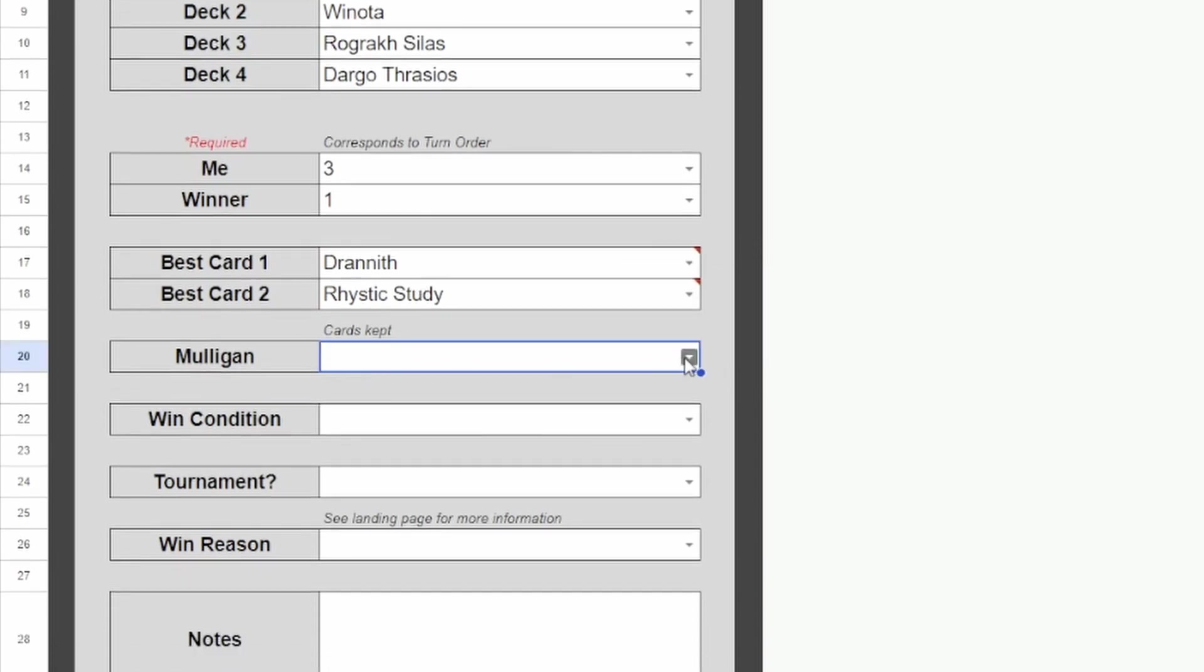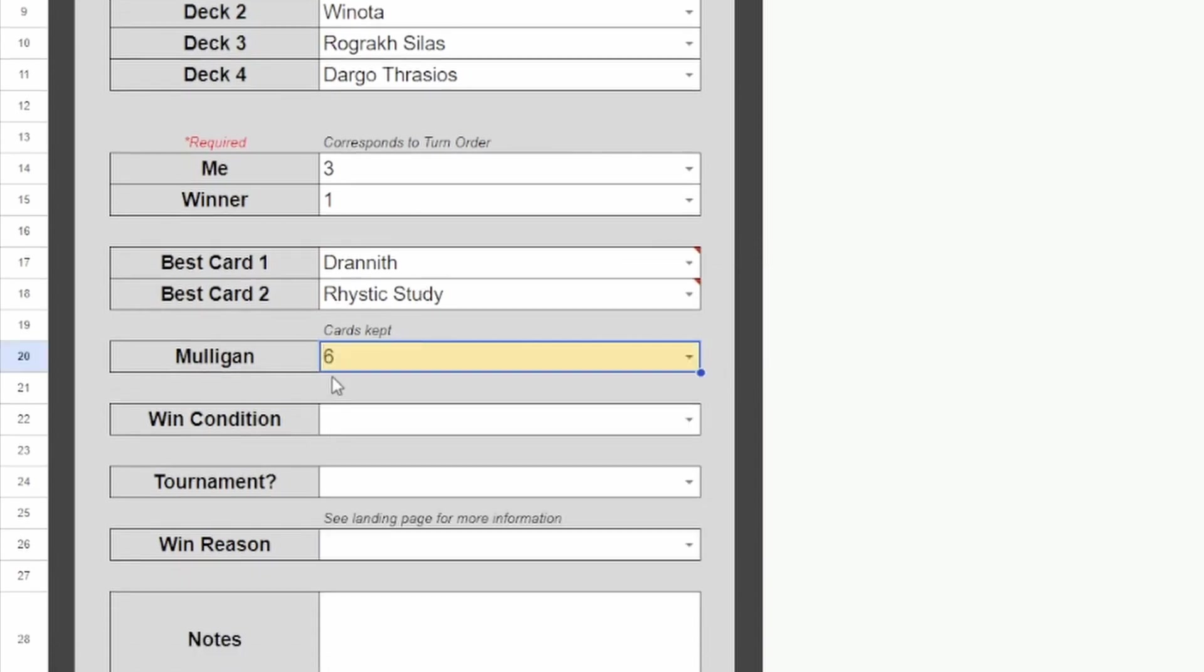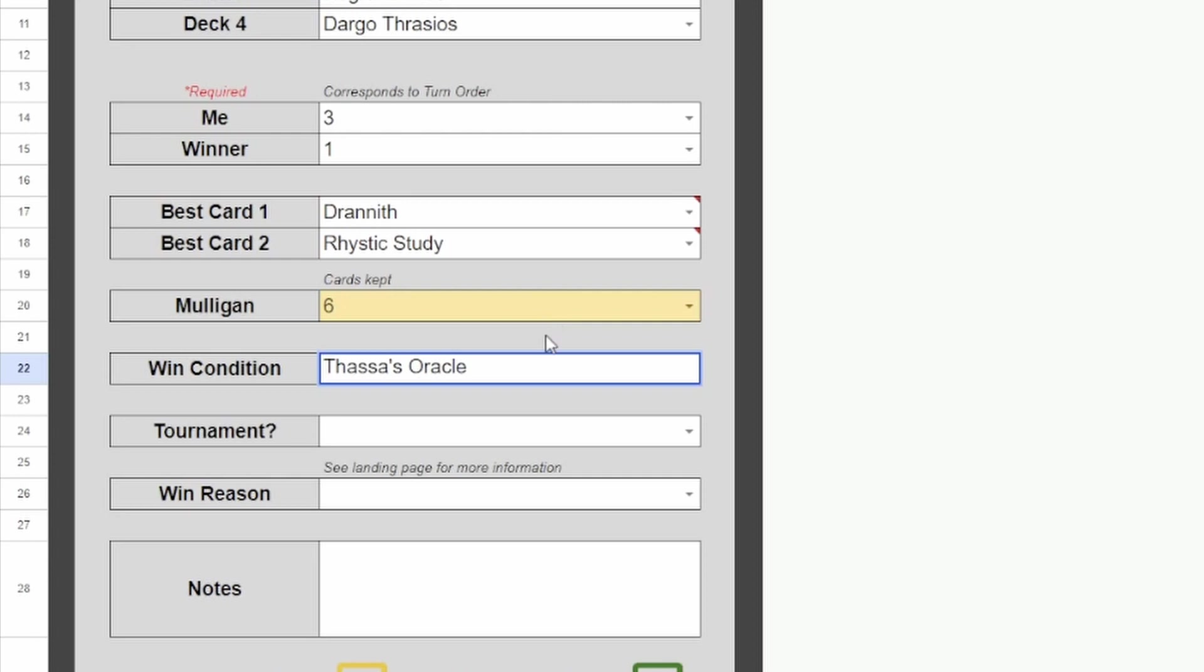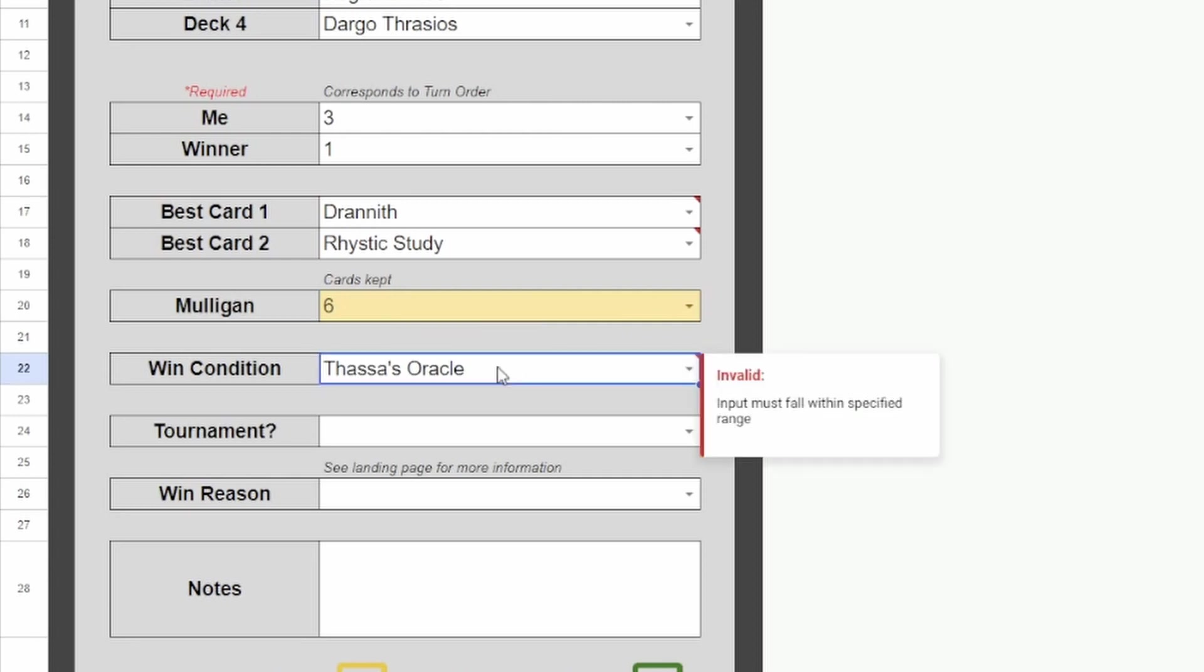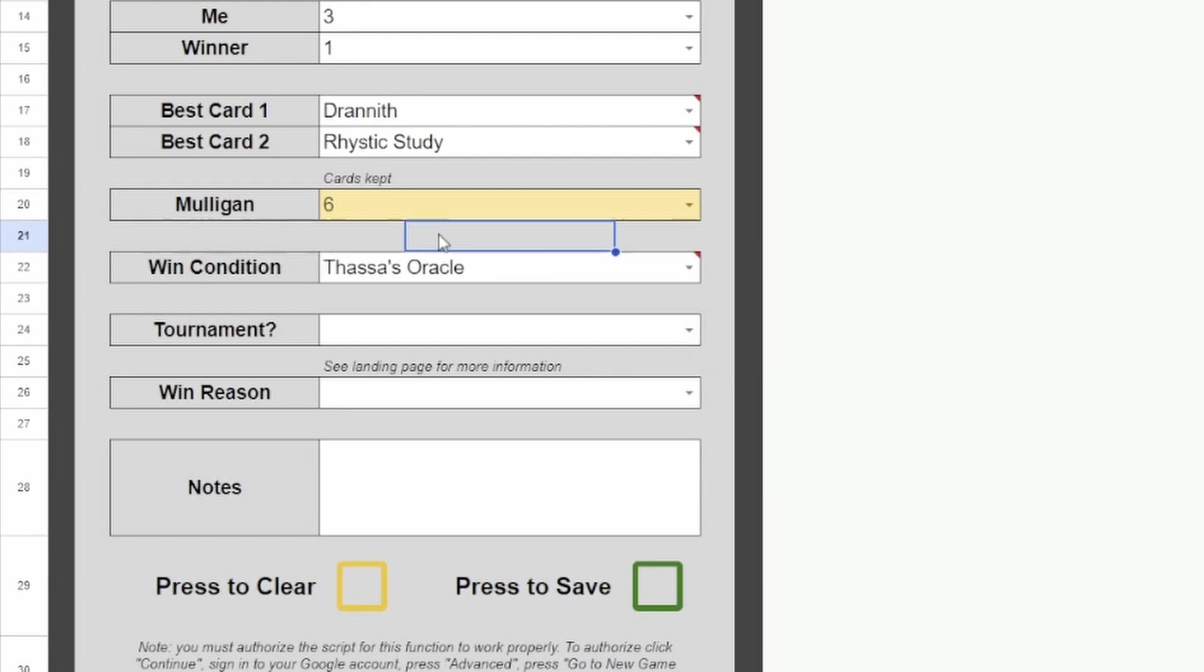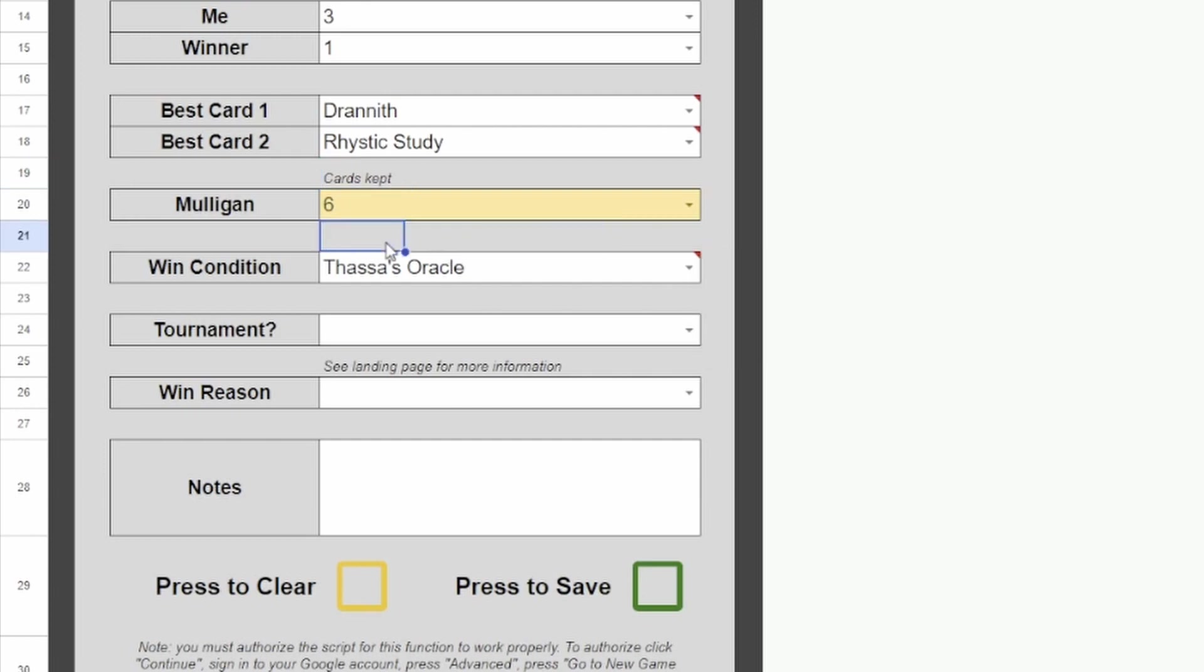Our Mulligan, let's say this game we mulled to 6. And then the win condition. We'll say that Najeela won with Thassa's Oracle. I don't usually put Demonic Consultation. I just put Thassa's Oracle because I think it's pretty clear. If they won with Underworld Breach and then, after milling their entire deck, they played a Thassa's Oracle, I would instead put Underworld Breach because that's the combo that enabled them to win. I would never put Ad Nauseam here because Ad Nauseam just draws you the cards and is not a combo on its own.